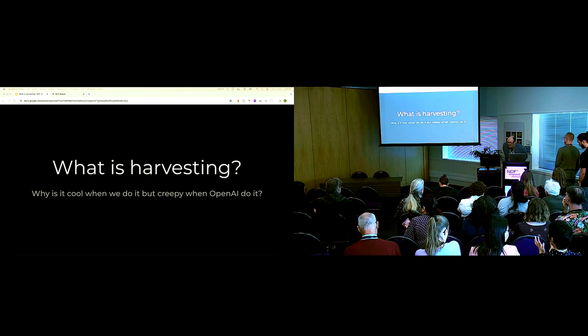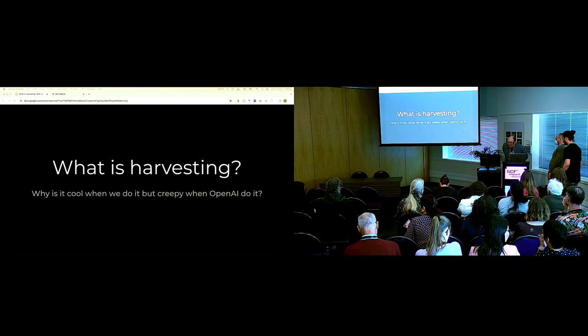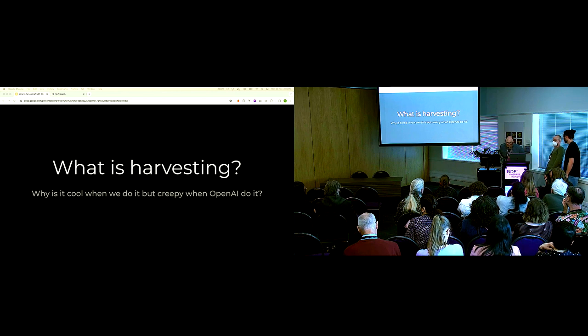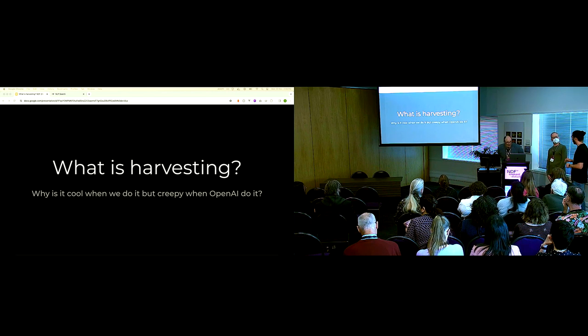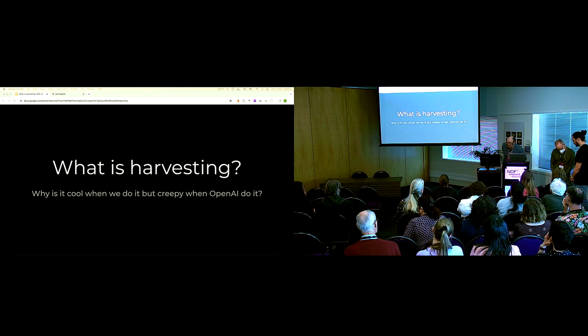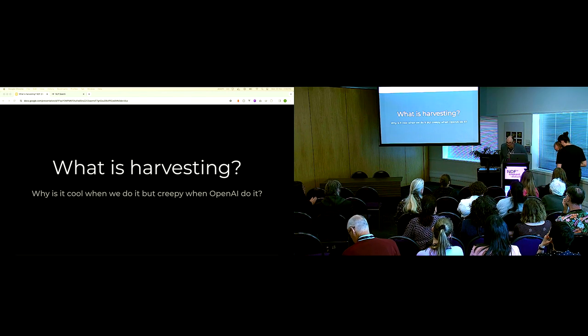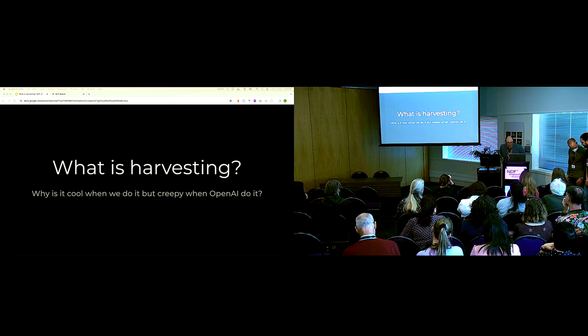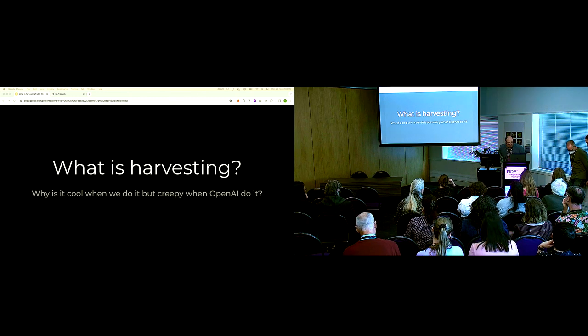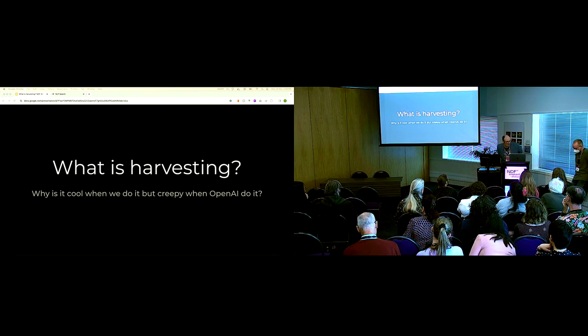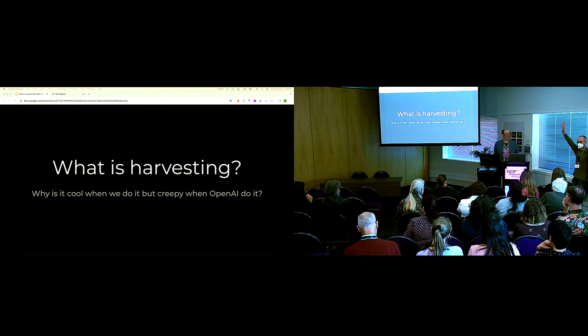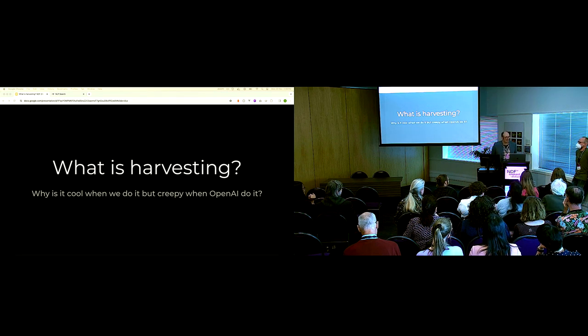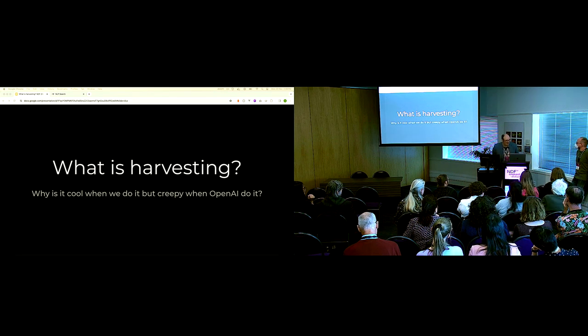Kia ora koutou, on behalf of NDF we're really excited to welcome Emerson Vandy and Gus Motuzuki who are going to be, so we had a little bit of technical difficulty but we'll jump right into it now and here's Emerson and Gus and I'll hand it over to you guys.